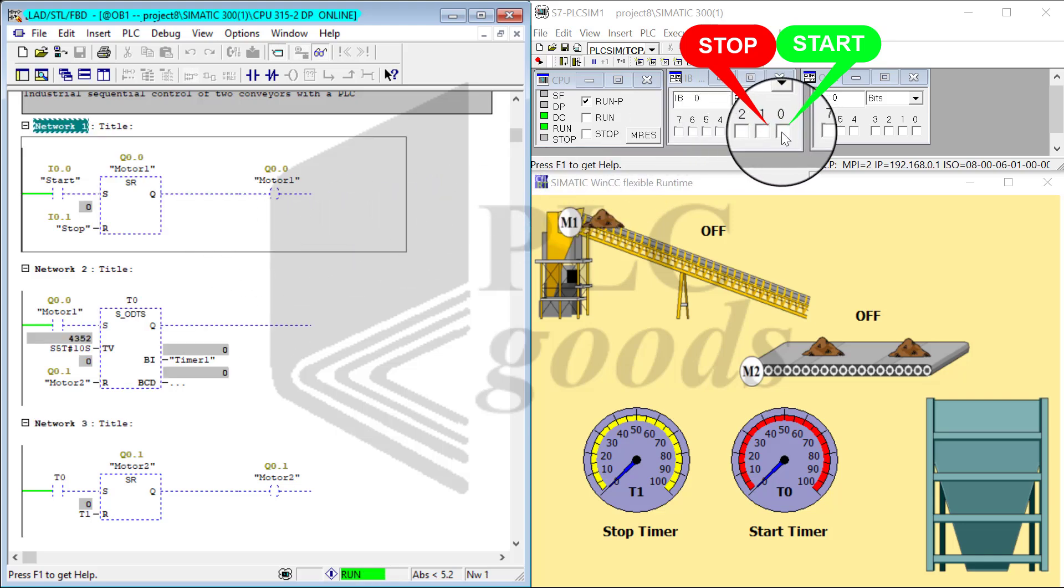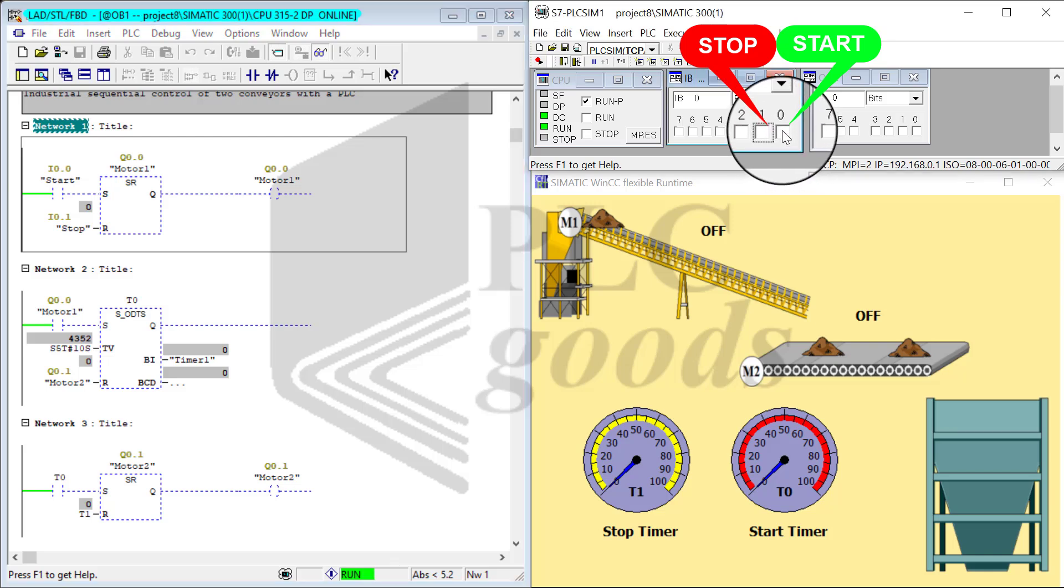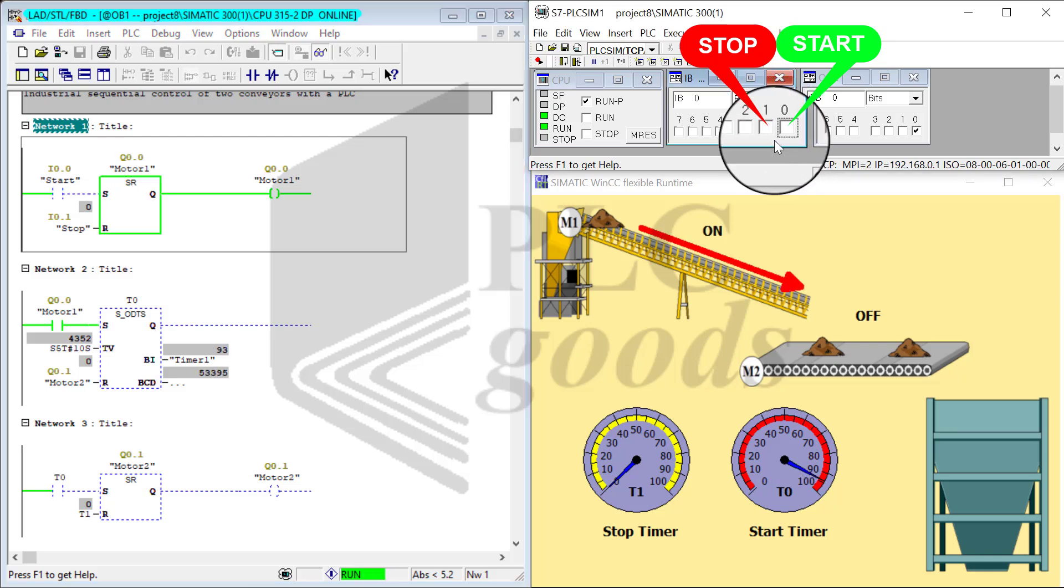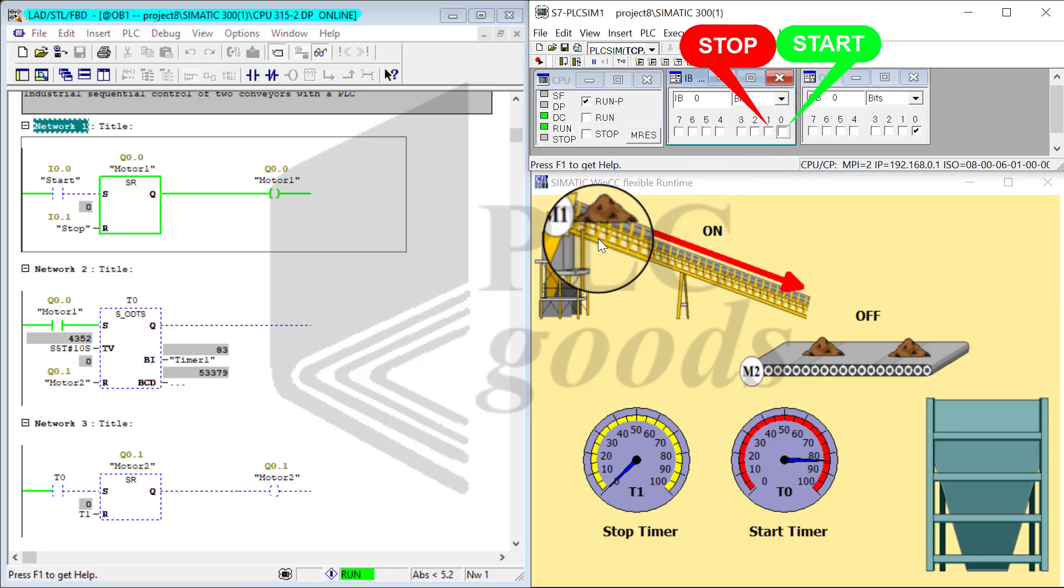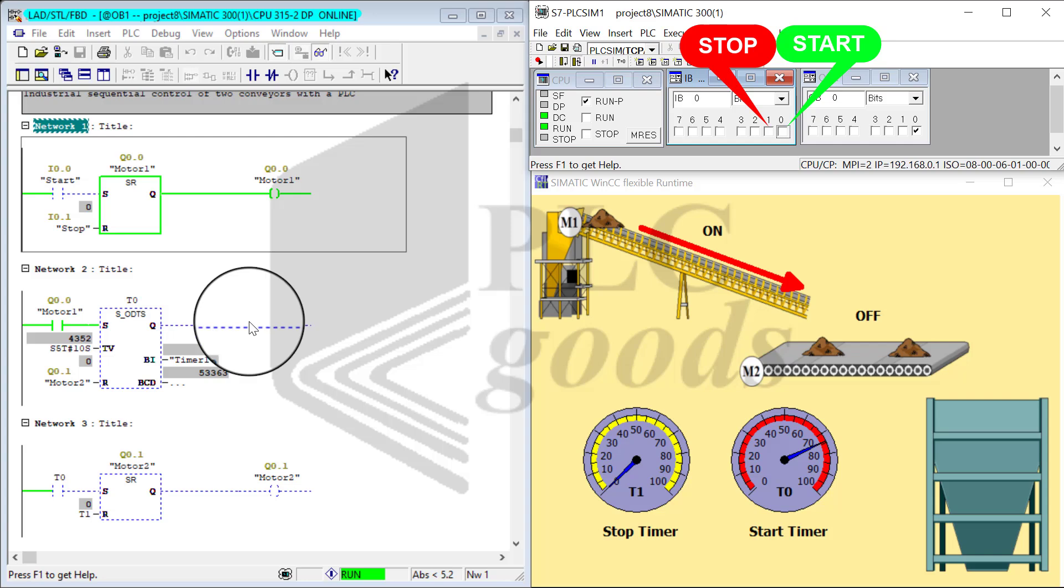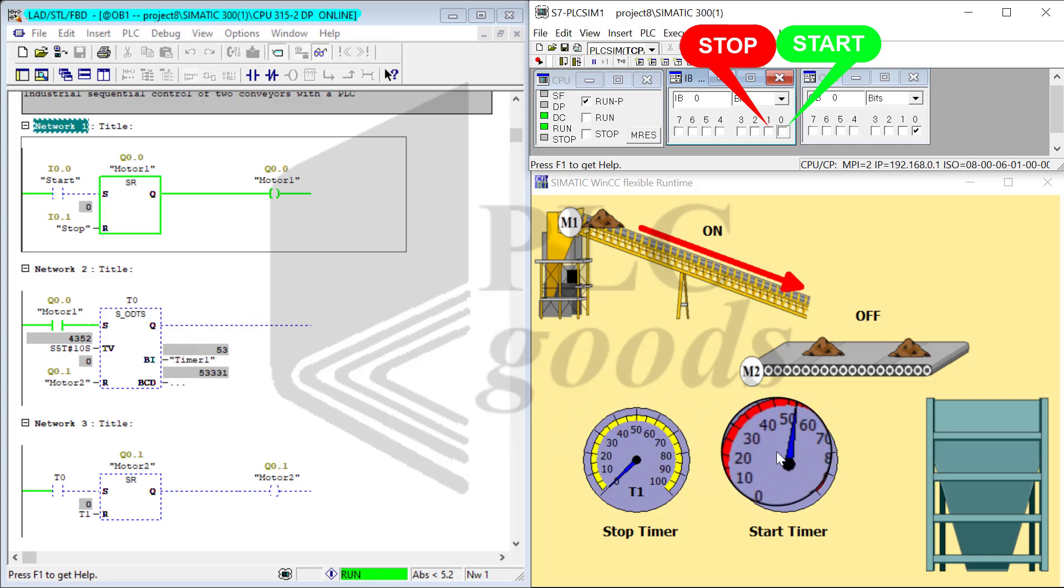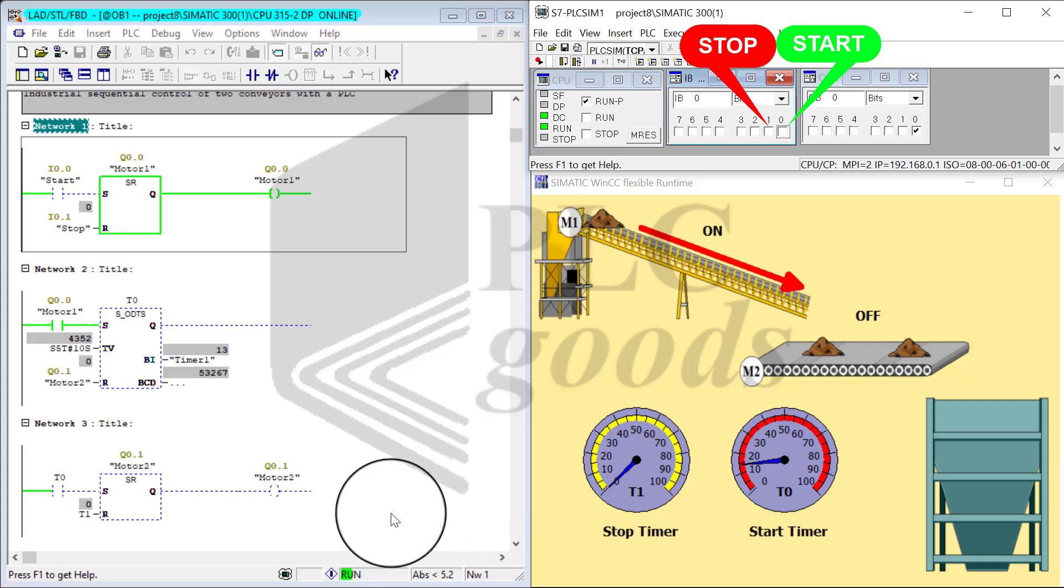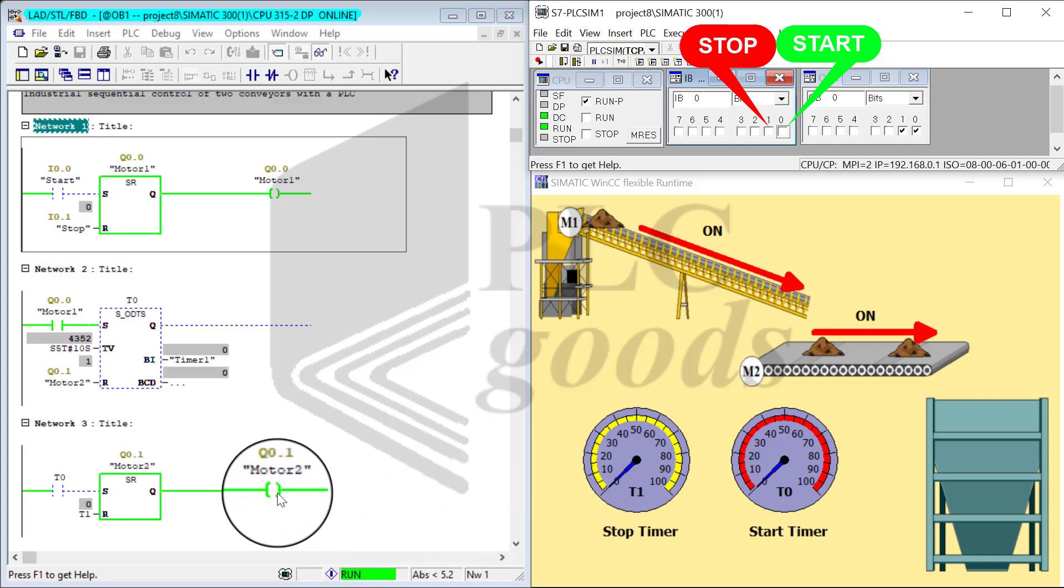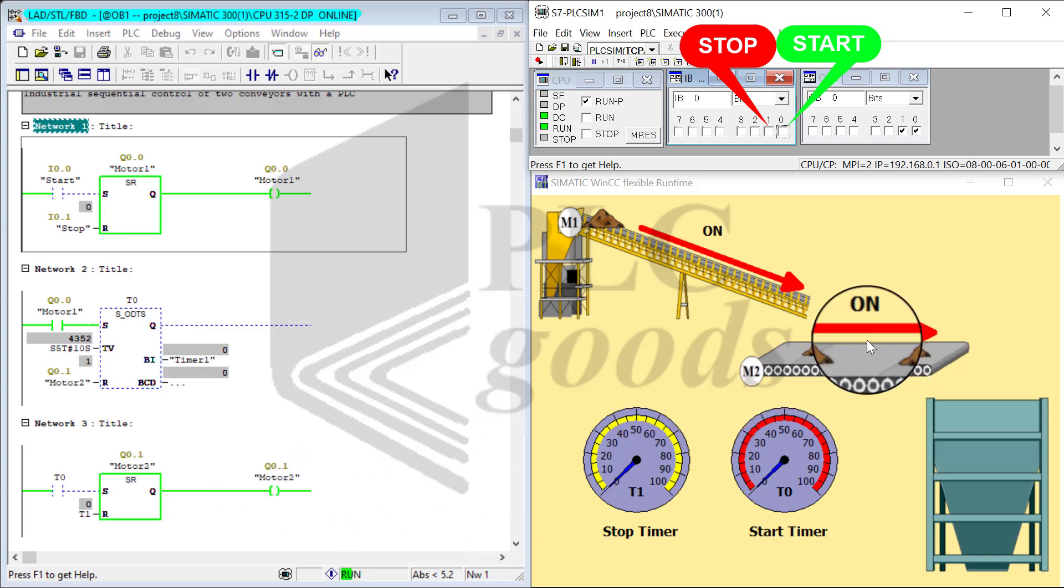I start it again. M1 turns on and the same process continues. The start timer is measuring the time, and at the end of it, M2 is going to turn on.